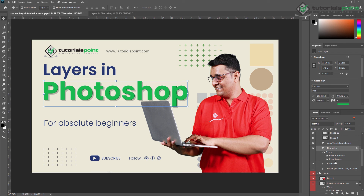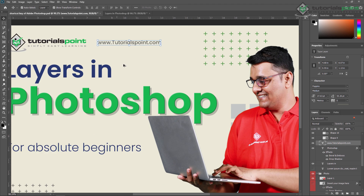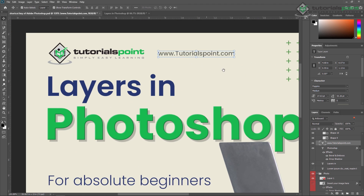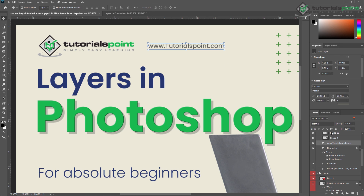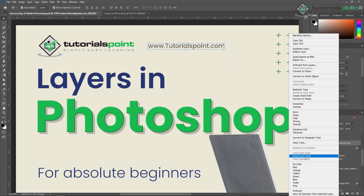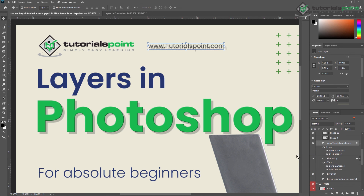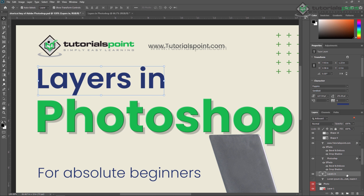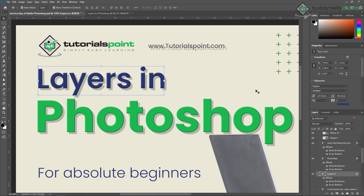Now select your target layer — my target layer is tutorialspoint.com. I'm just zooming in so you can see the effect. Just right-click again and you can see 'Paste Layer Style'. All the effects will be applied to this particular layer. Or, you can select multiple layers in the panel, right-click, and select 'Paste Layer Style' to apply the effect on multiple layers.